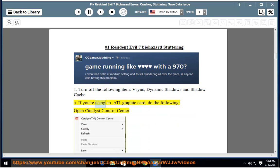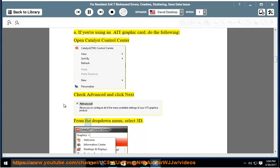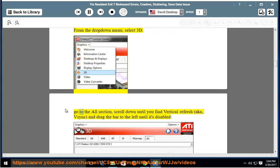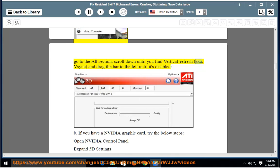If you're using an ATI graphic card, do the following: Open Catalyst Control Center. Check Advanced and click Next. From the drop-down menu, select 3D. Go to the All section, scroll down until you find Vertical Refresh, aka VSYNC, and drag the bar to the left until it's disabled.